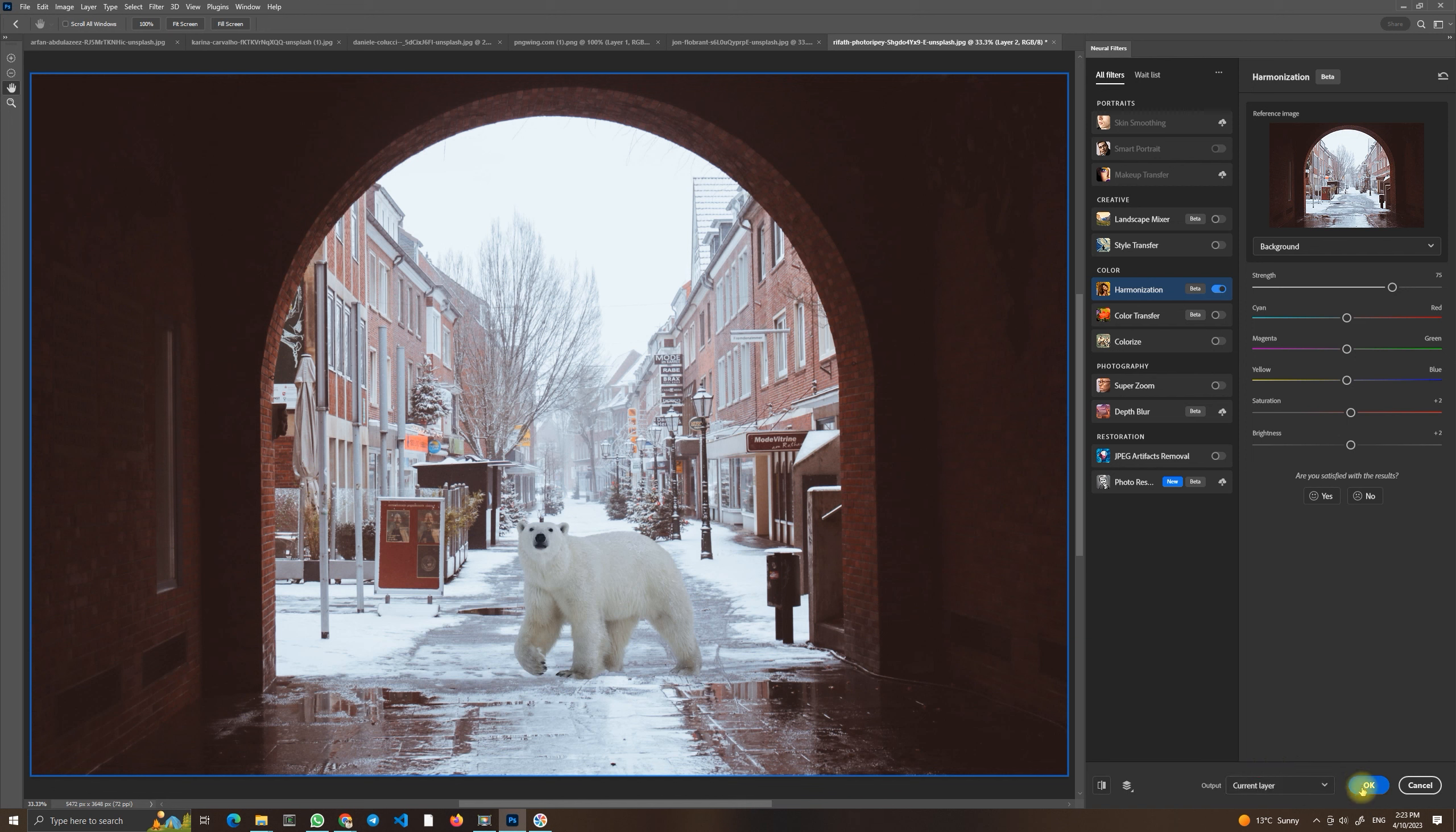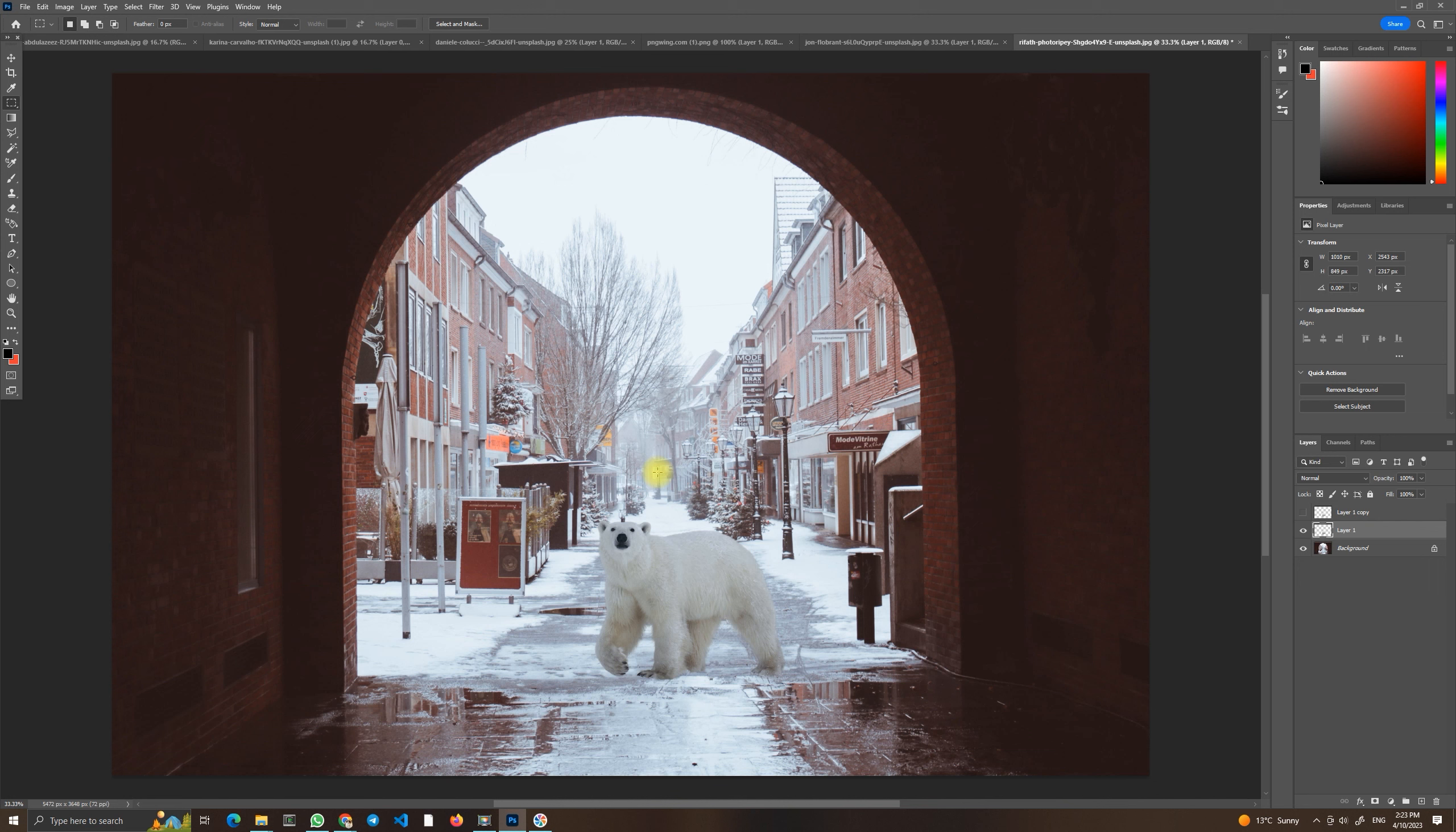And that's it. This is how easy it is to color harmonize your photos when you do photo manipulation. It's a very useful filter to use to create these natural looking photos. And bears are very normal parts of the cities in winter, as you know.